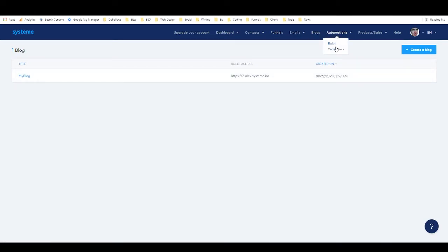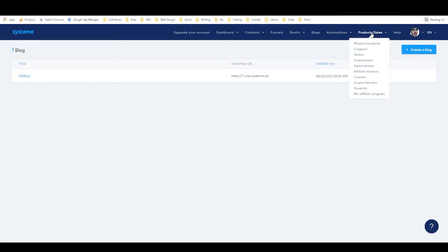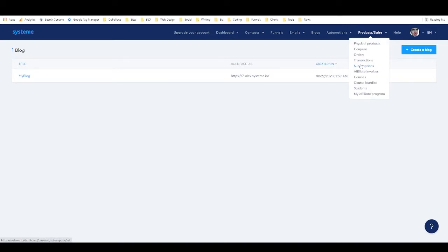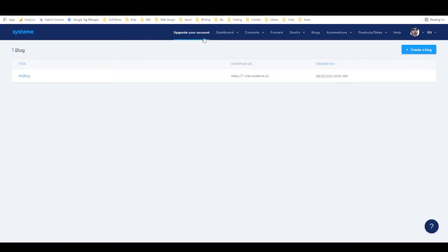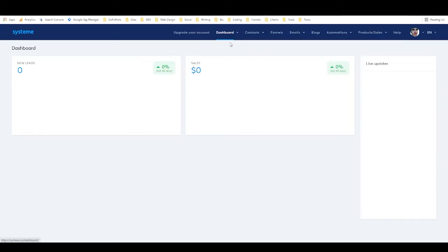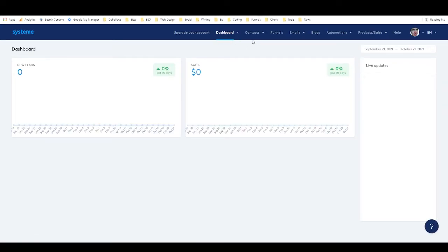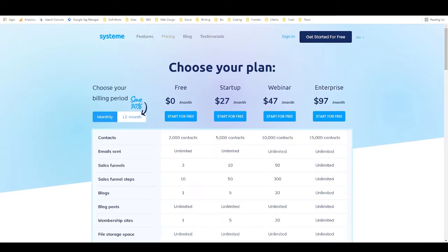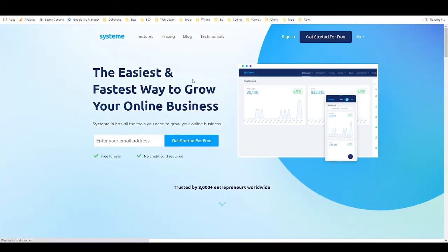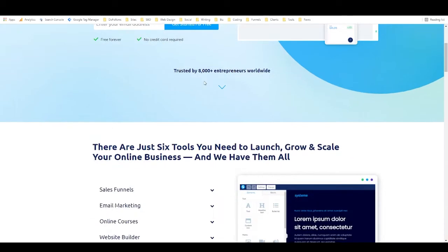Automations, you've got rules and workflows, and products and sales. This is where we start to get into the different ways that you can make money with System. So let's just go back to the dashboard, actually let's go back to here, take a look at the home page again, and we'll start to talk about the different ways that you can make money.